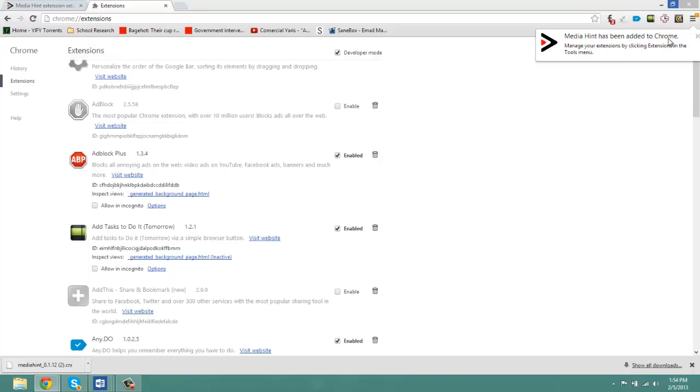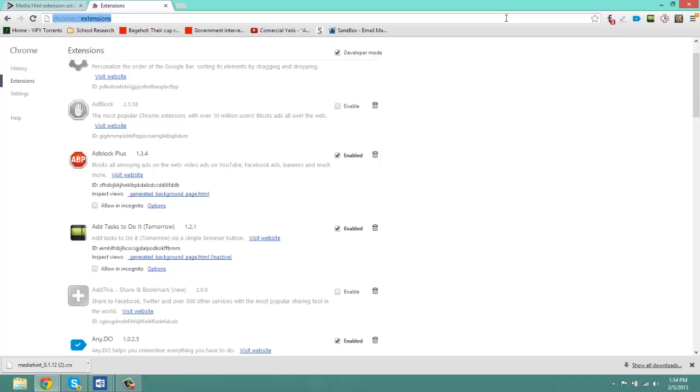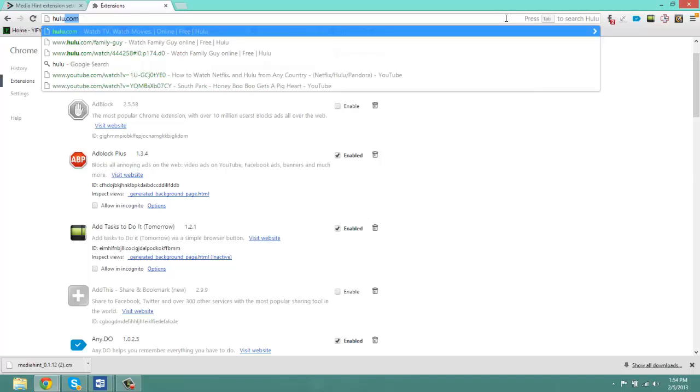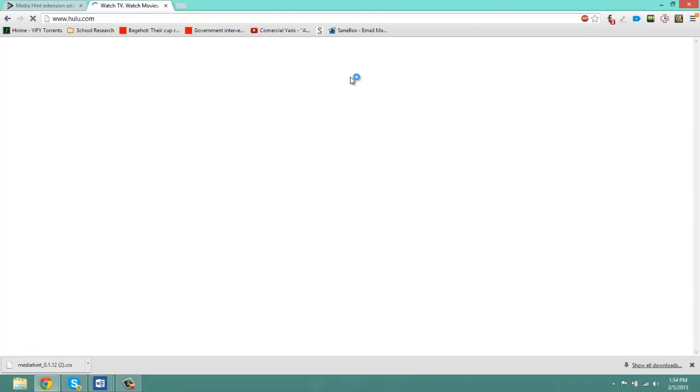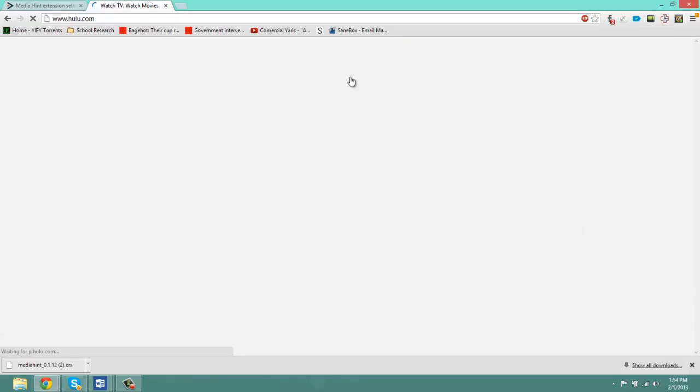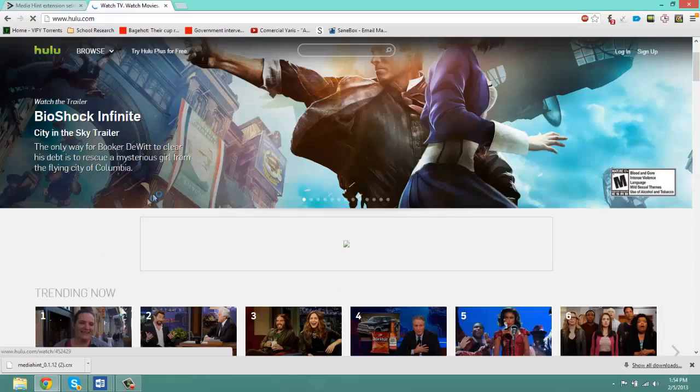Media Hint has been added to Chrome. So now let's go test it out. Let's go to Hulu.com and let's go to the same video so you guys can see that it works.